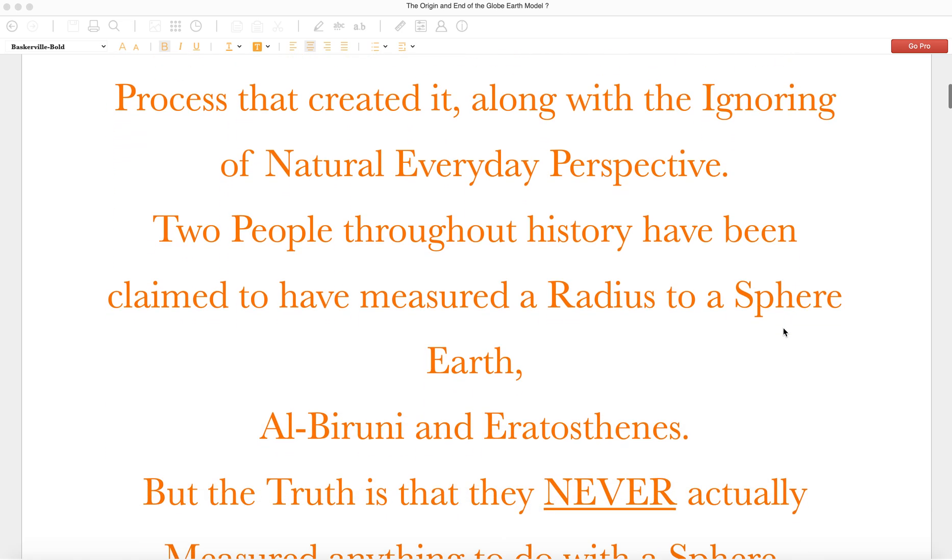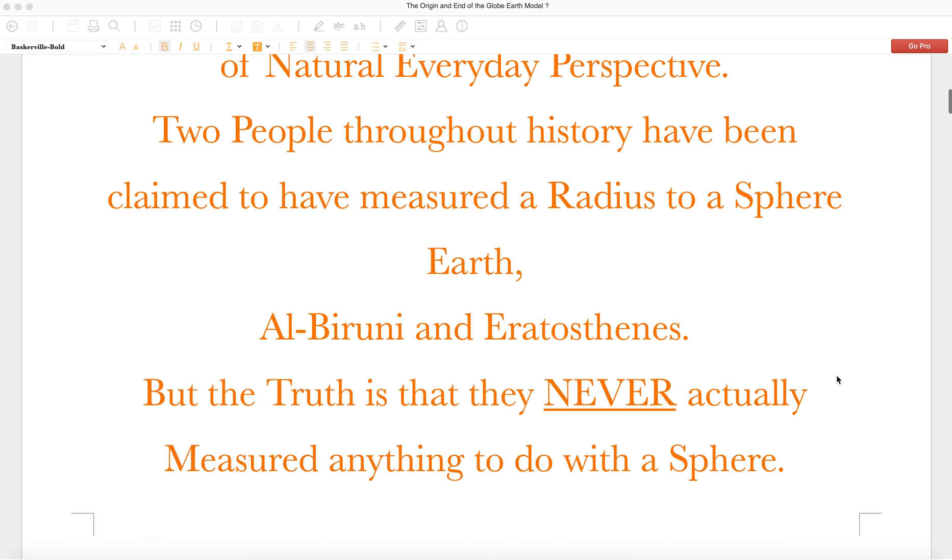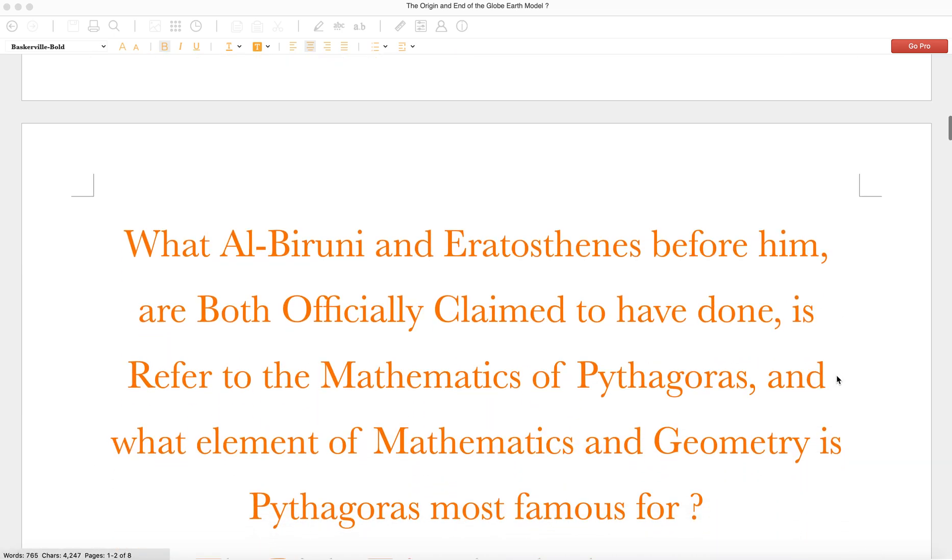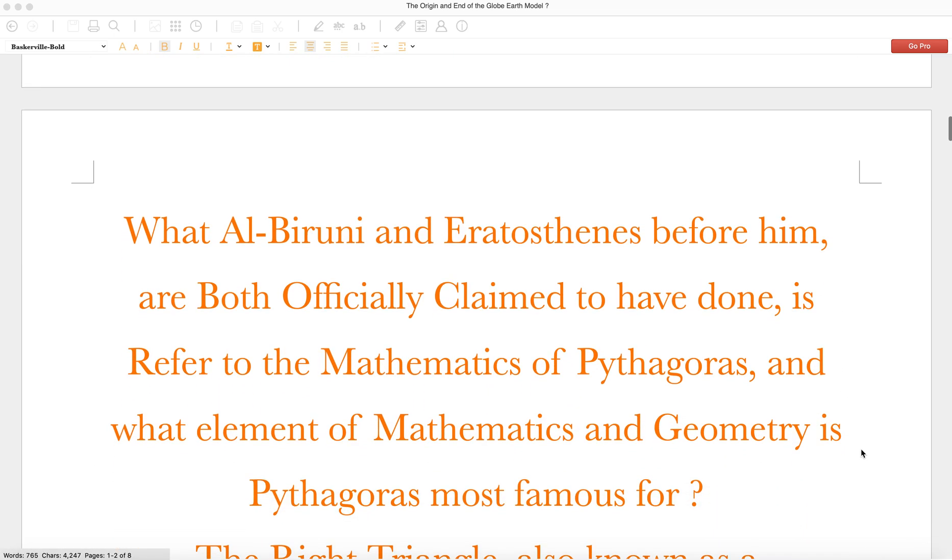Two people throughout history have been claimed to have measured a radius to a sphere Earth: Alberuni and Eratosthenes. But the truth is that they never actually measured anything to do with a sphere.